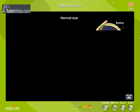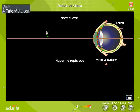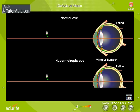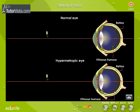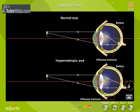Here you can see the formation of image in a normal eye and in a hypermetropic eye. In the case of a normal eye, the rays of light from the flower fall on the eye and converge on the retina. Whereas in the case of a hypermetropic eye, the light rays are focused behind the retina.